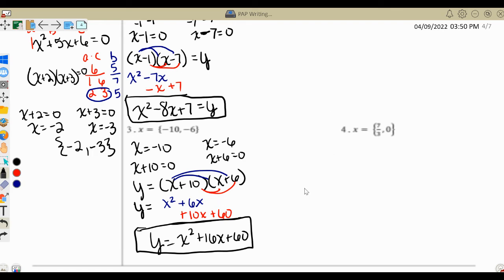This next example is a little different — our solution set includes a fraction and a zero. We haven't had fractions like this so far. One thing we haven't addressed on the first couple of examples is any kind of stretch or compression. On those first examples we assumed none. With this example, where we have a fraction, there will be a vertical stretch or compression, meaning our a value is not going to be one.